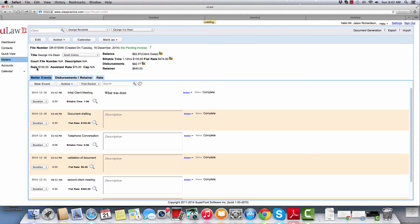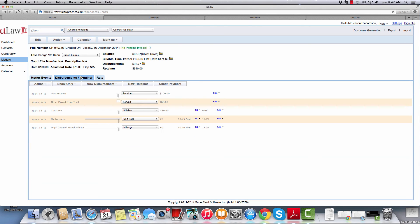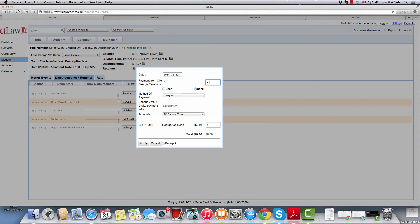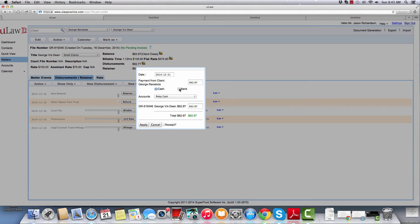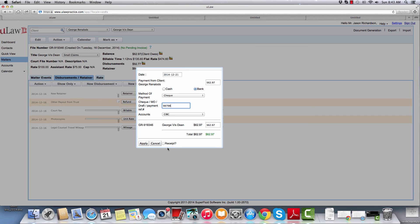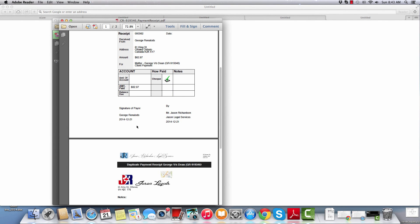Back in ULAW, hitting the question mark now confirms all trust transfers are complete, no fund is left in trust, but the client has to pay you $67.97. When the client actually makes the payment, you'll go to the disbursement and retainer tab. There's a payment option called client payment — you only hit this when the client pays you for work already done. If it was a retainer or money going into trust, you hit new retainer; if it's a payment, you hit payment. It automatically asks how much the payment is. If the client pays cash you accept cash; if they give a check, it allows you to deposit it directly into your general account. You can generate a receipt and apply it.